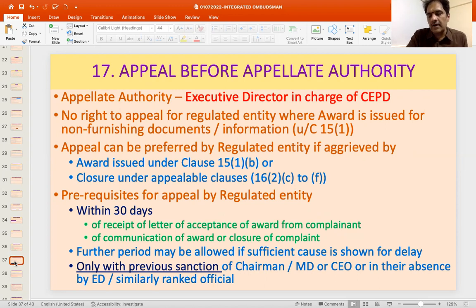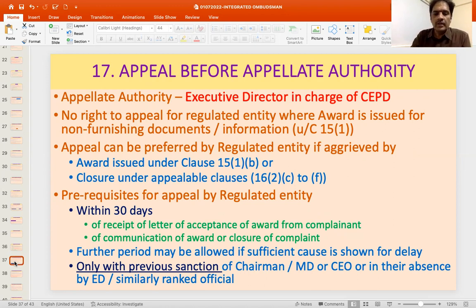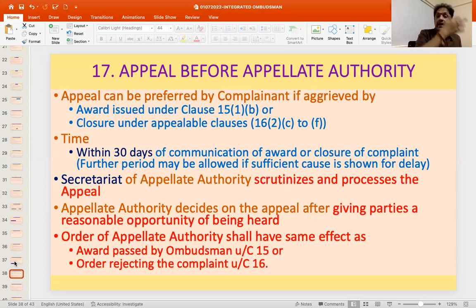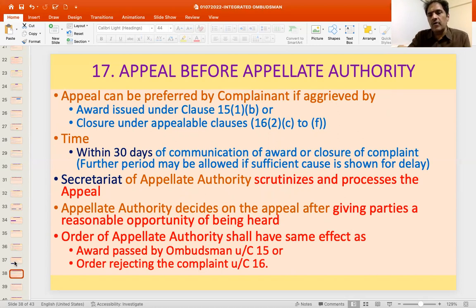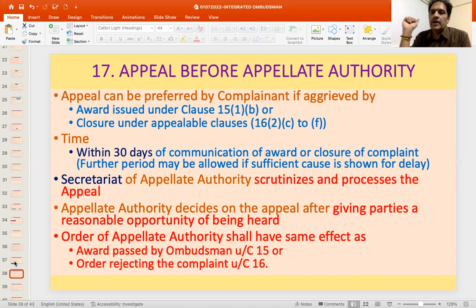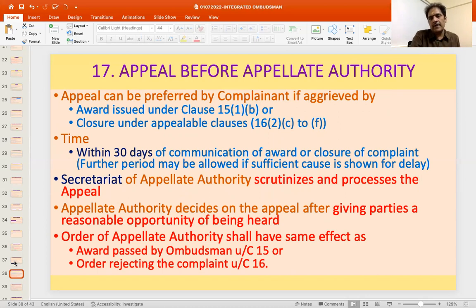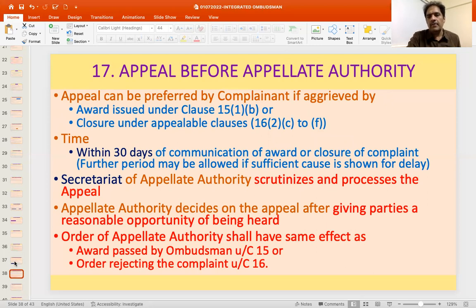The appeal must be filed within 30 days from the date of receipt of the letter of acceptance from the complainant. Where there is a rejection, the appeal must be filed within 30 days of the communication of the closure of the complaint. A complainant can also file an appeal against the award or closure — if appealing, he will not give the letter of acceptance, and must file within 30 days of receiving the award or rejection order. The Appellate Authority can entertain an appeal beyond 30 days where sufficient cause for delay is shown.